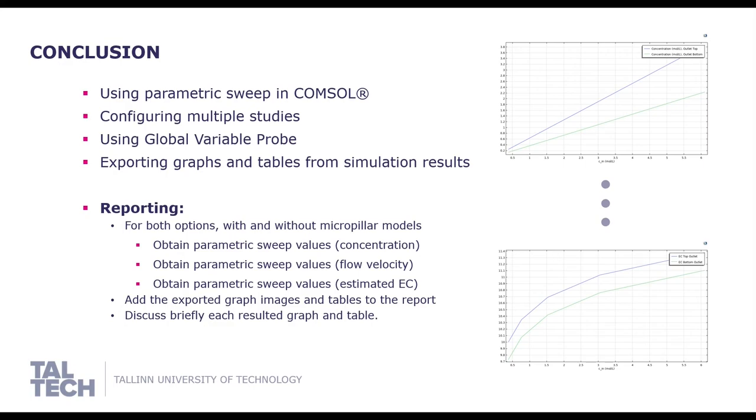And finally, how to export graphs and tables from the simulation results.